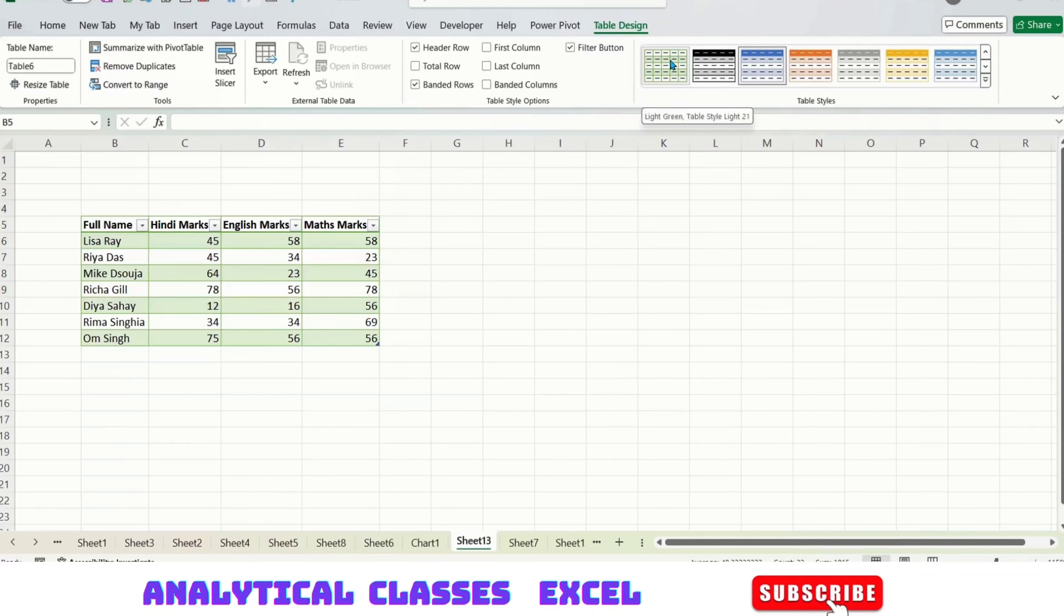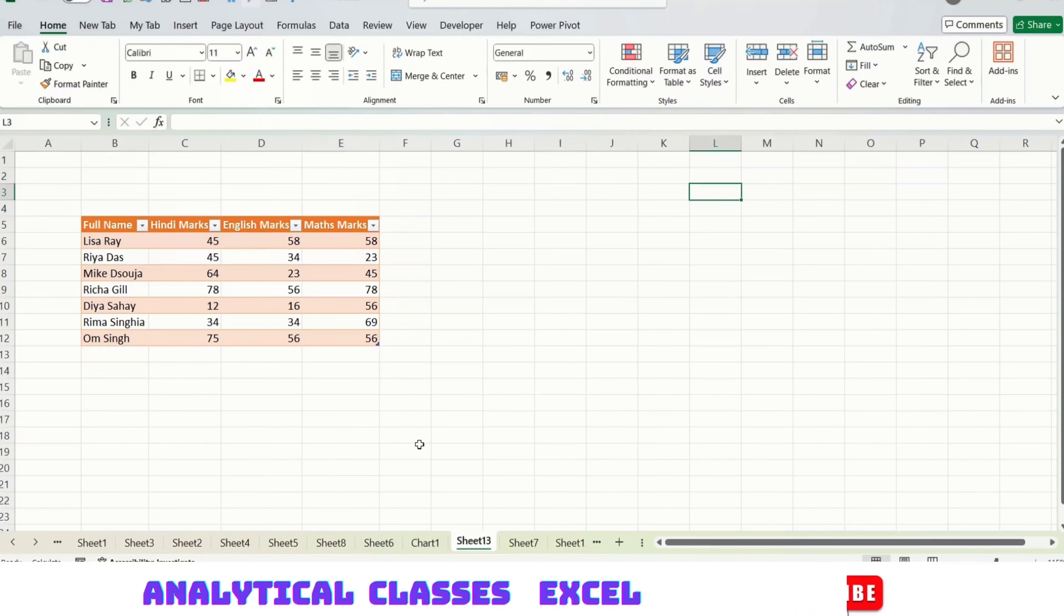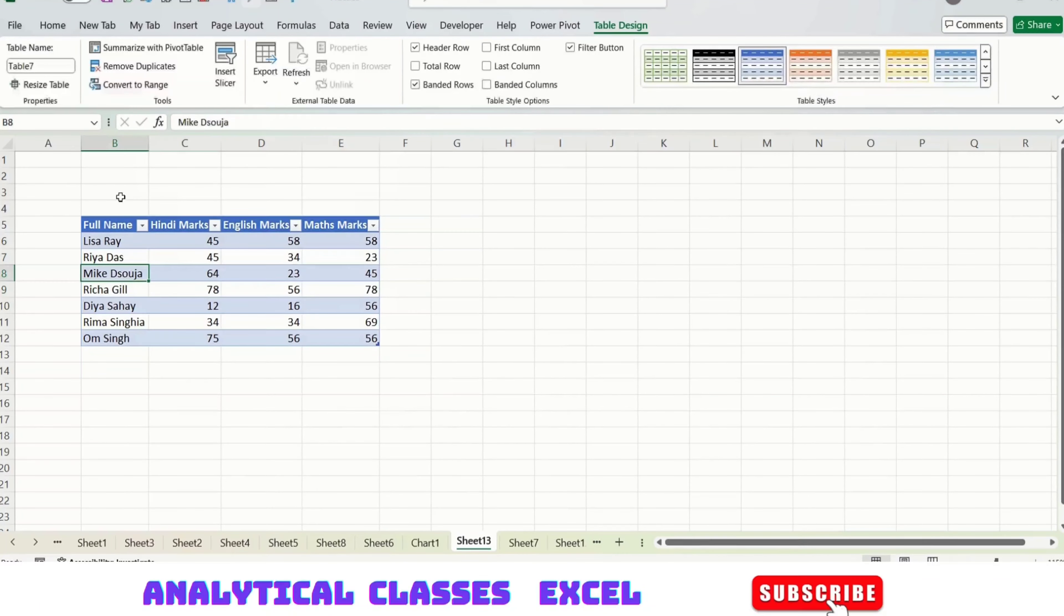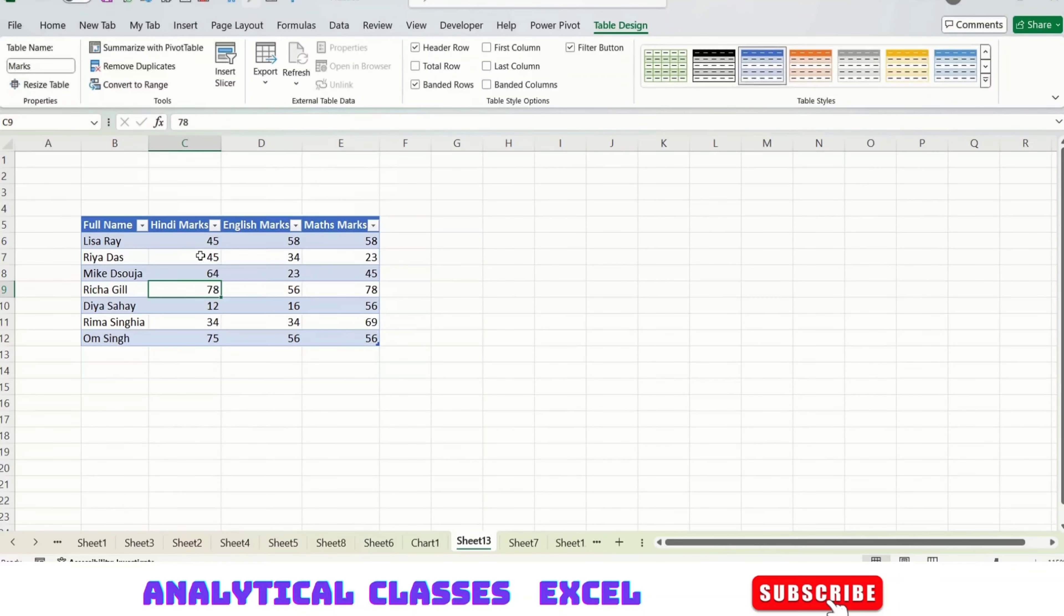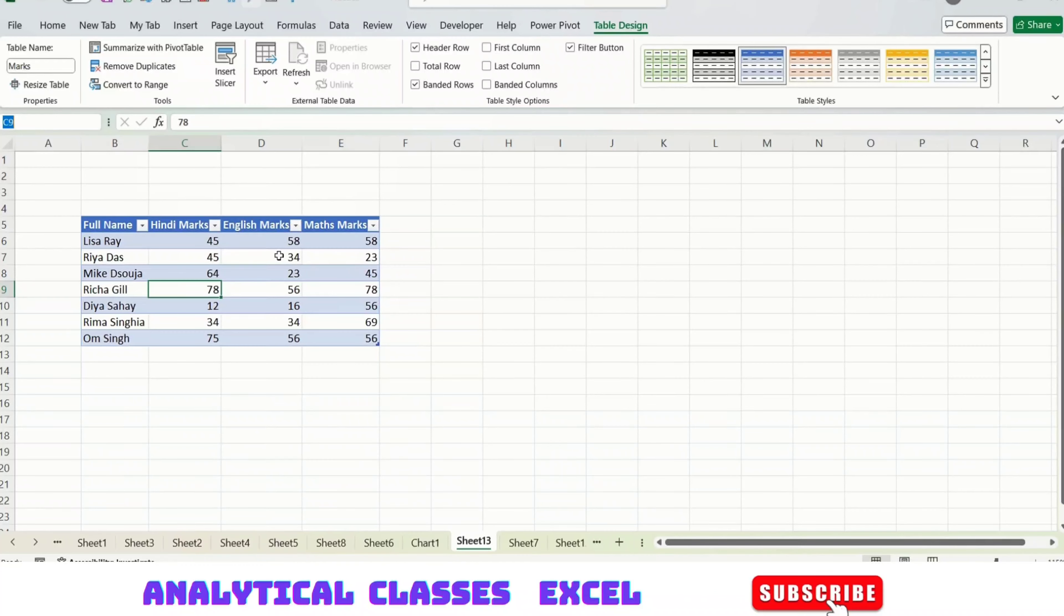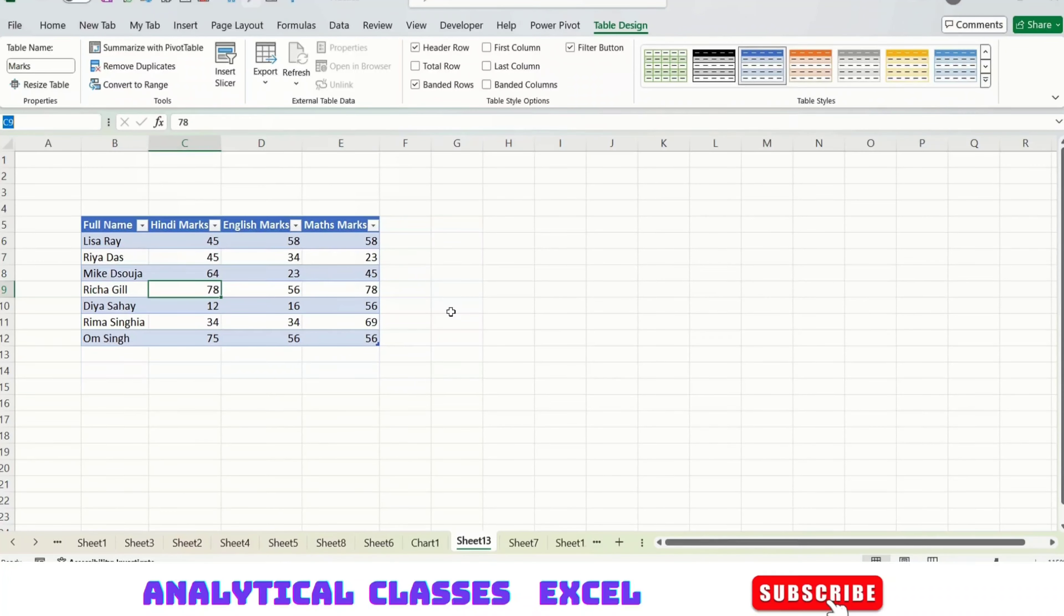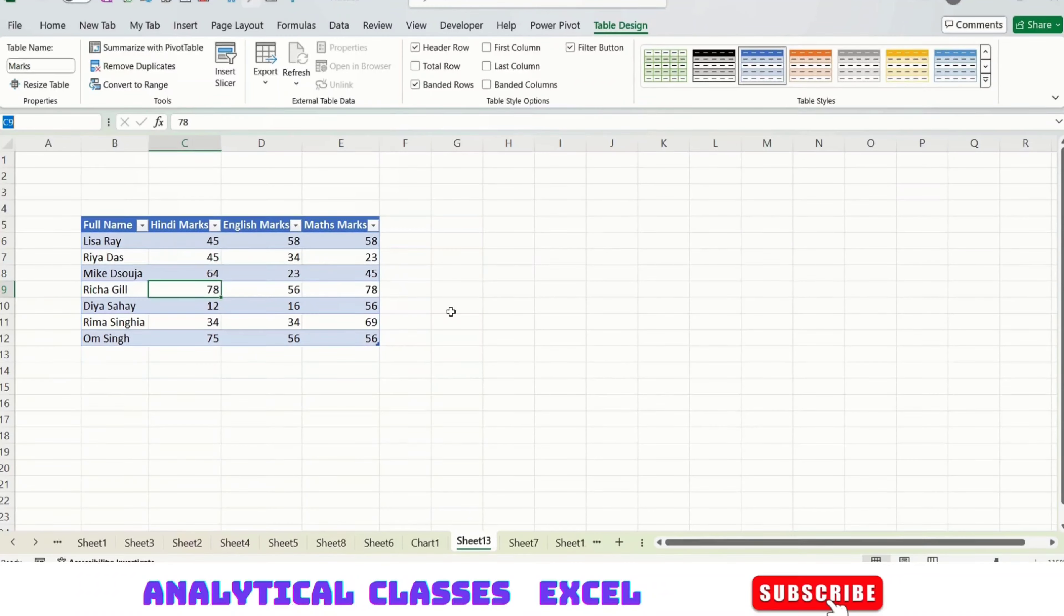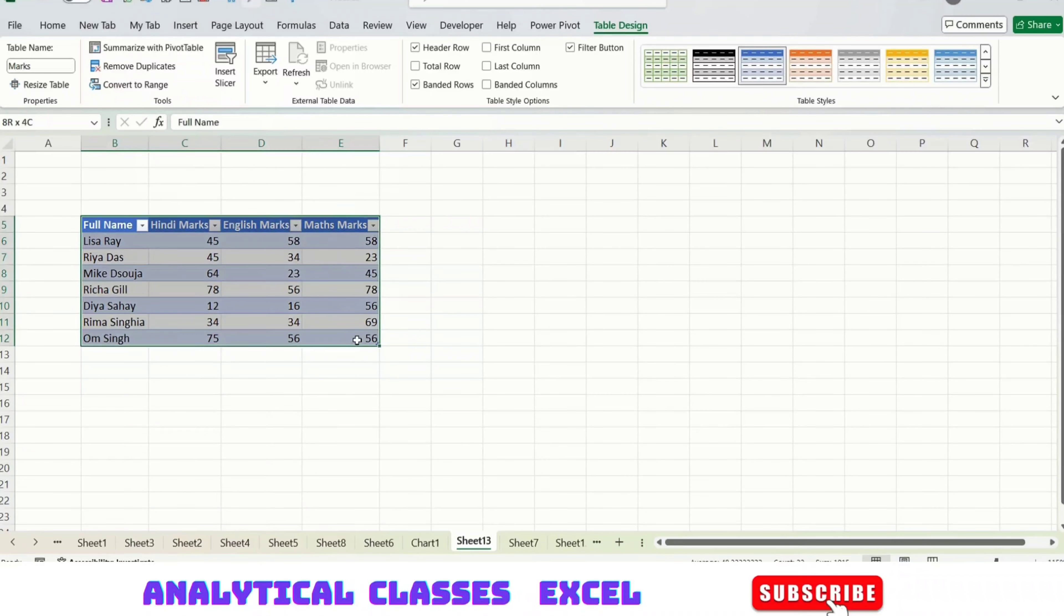Now you can also name your table. If I want to name it as 'marks', this table will be referred to as marks. You can give reference to the table name instead of giving the whole table range. If you want to give this table range in VLOOKUP or some other places, you can use its name instead of selecting all this column range from B5 to E12.